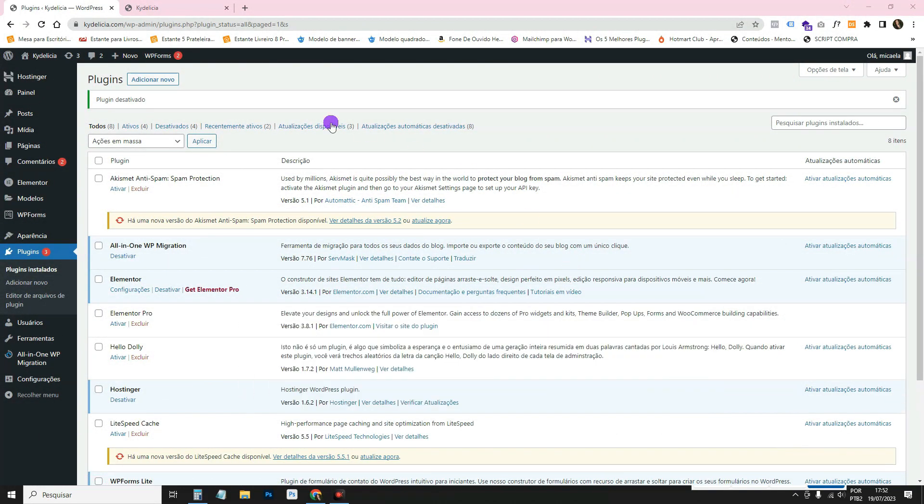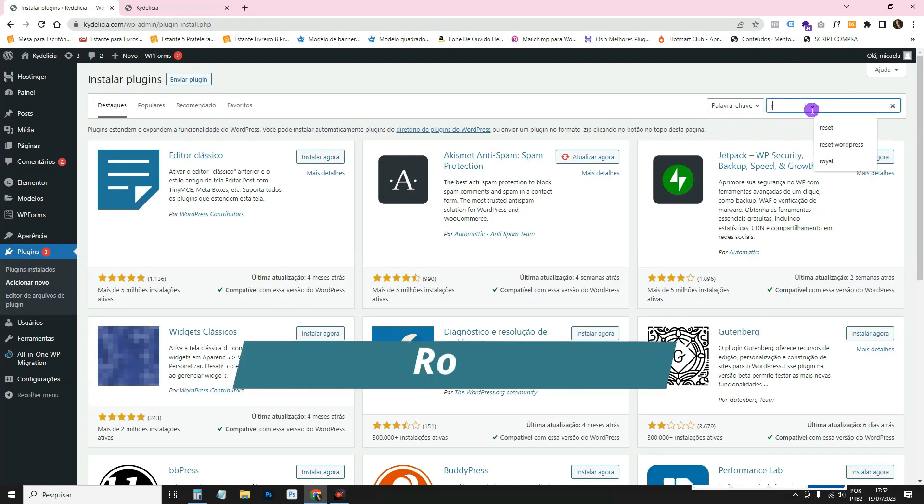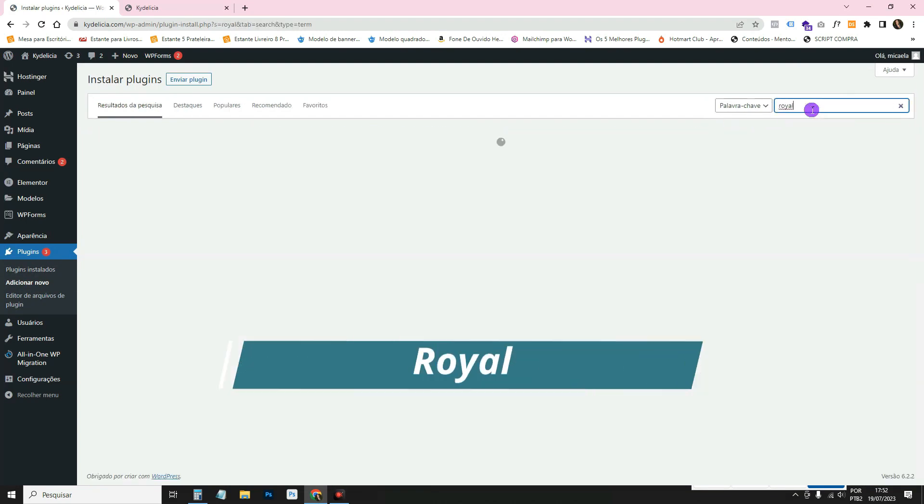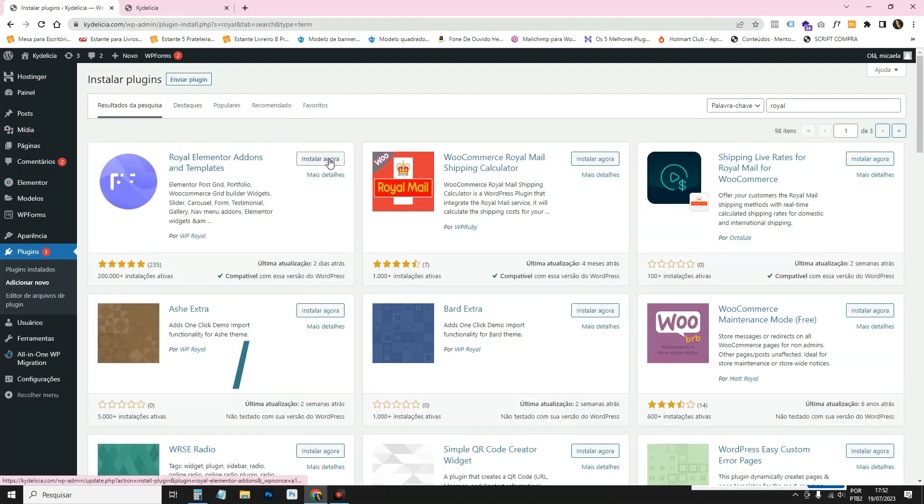So come on, you're going to go into your WordPress admin panel, you're going to go to plugins, add new, then you'll search here for Royal. This one, Royal Elementor Addons, is where you click install and then activate.